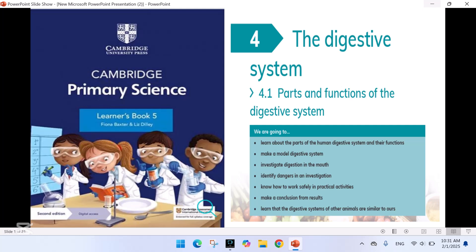Assalamu alaikum everyone, welcome back to my channel. Today we are diving into an exciting topic: the digestive system. Have you ever wondered what happens to the food you eat? How does your body turn it into energy? In this video, we will explore the parts and functions of the digestive system, which is like a super smart factory inside your body. The digestive system: 4.1 Parts and Functions of the Digestive System.